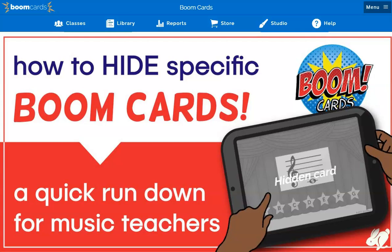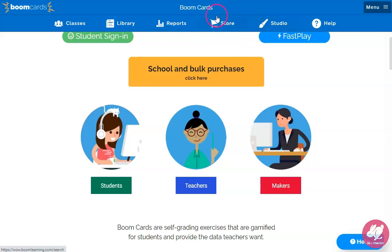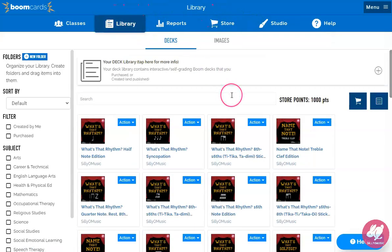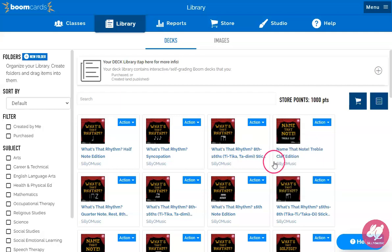We're going to talk about how to hide specific cards in your Boom decks today. This is useful, for instance, if you want to hide certain rhythms or concepts. For instance, we have this treble clef deck and in this deck there are middle C's and low D's.